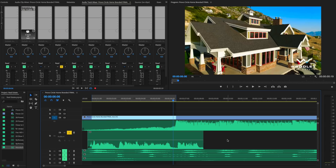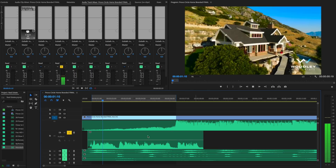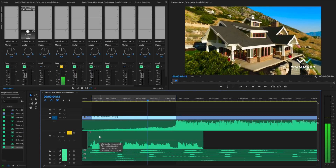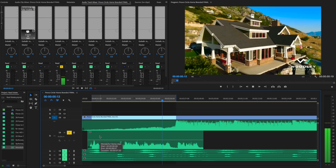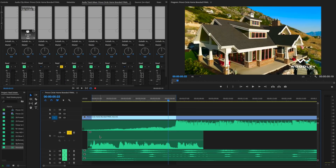What if your voiceover doesn't sound that good? Let's talk about it quickly. If you have a VO that sounds distant and roomy, there's not much that you can do. The lesson here is get it right at the source.